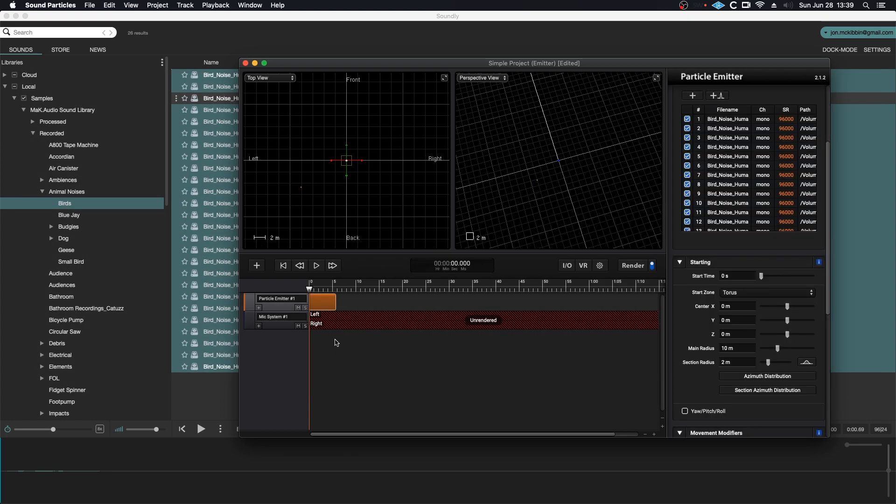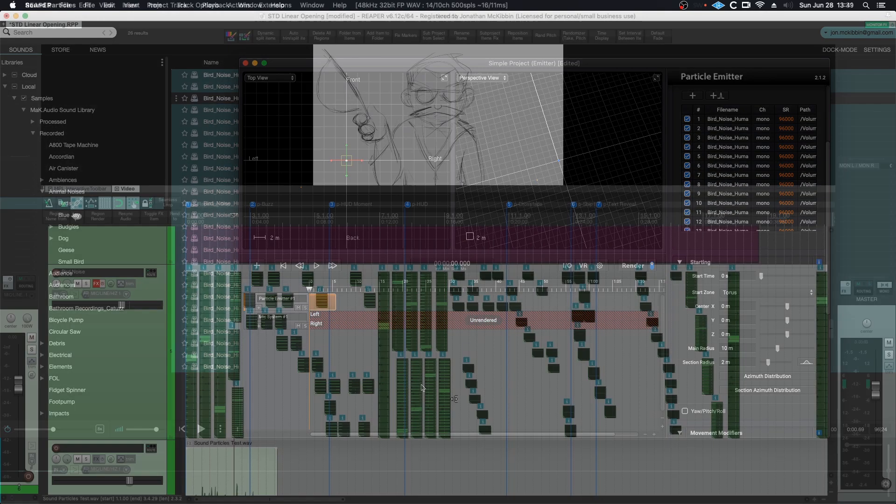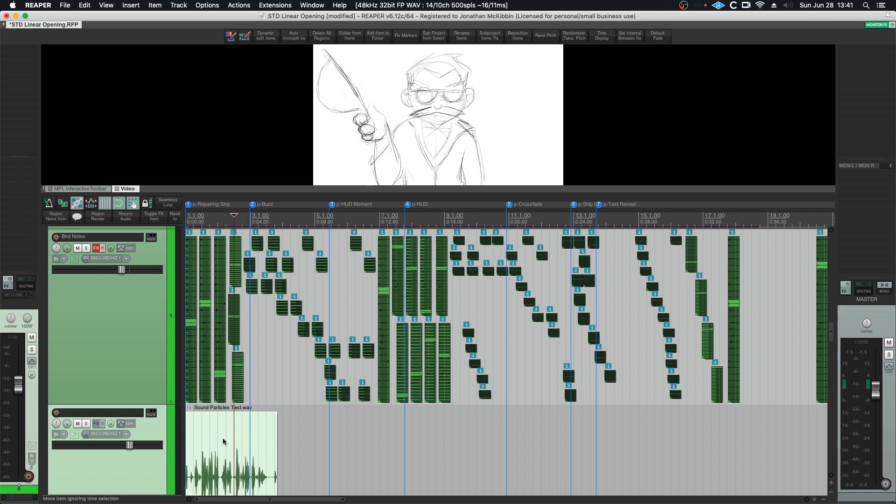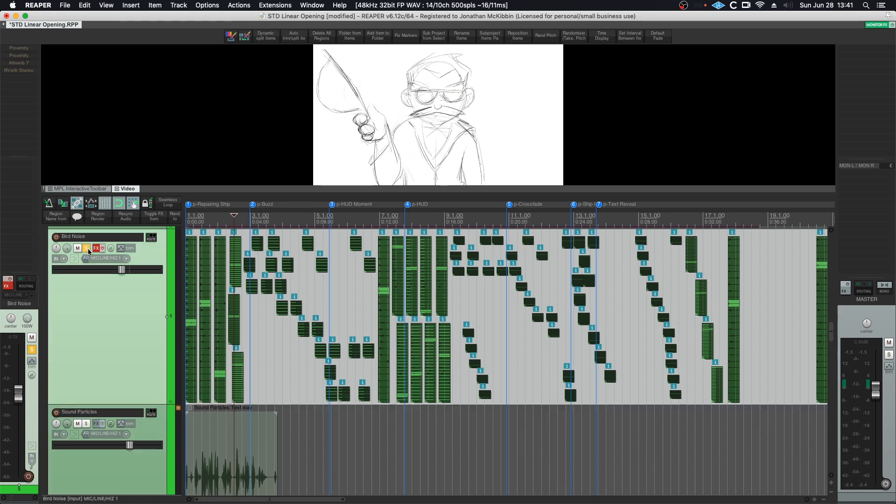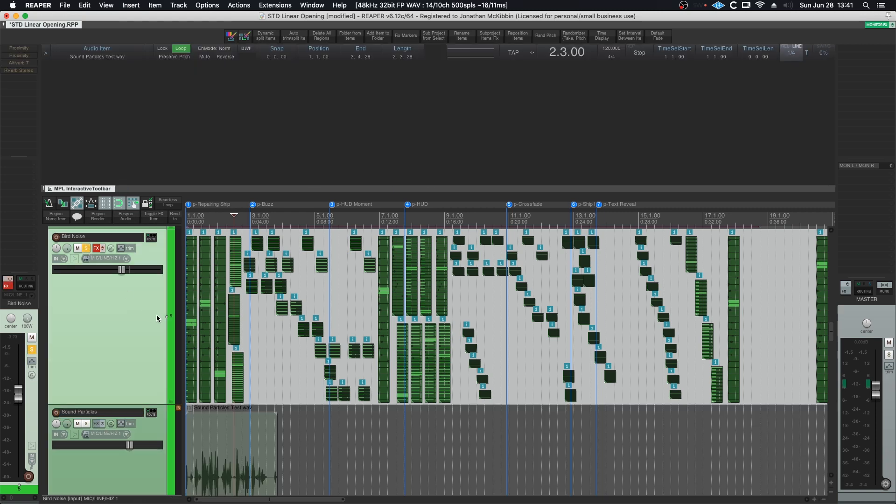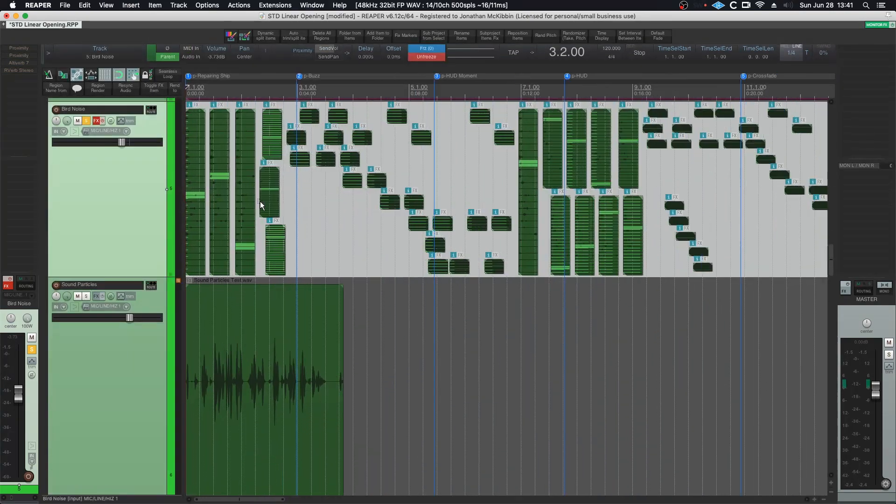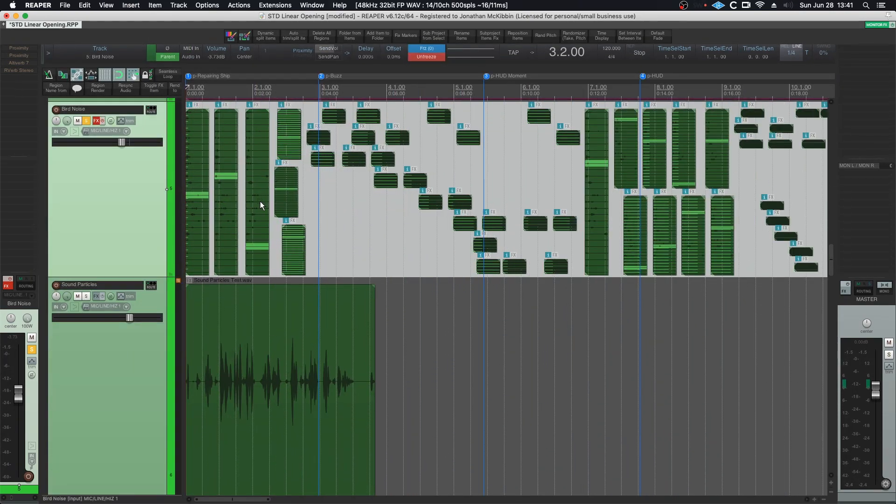And I'm just going to render this again and we'll listen to the two different methods. So now that I've created my Sound Particles render, I've just put it down here. So let's just name this track Sound Particles. I now have a difference between the bird noise. Let's kill the video for now and can have a listen to the bird noise that I've made with the randomization scripts in Reaper.